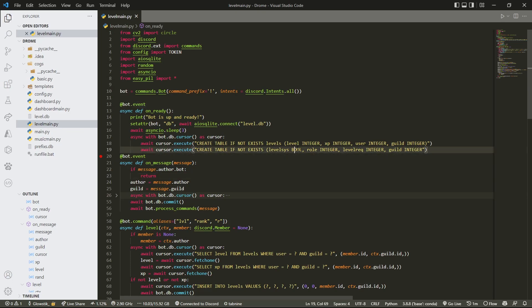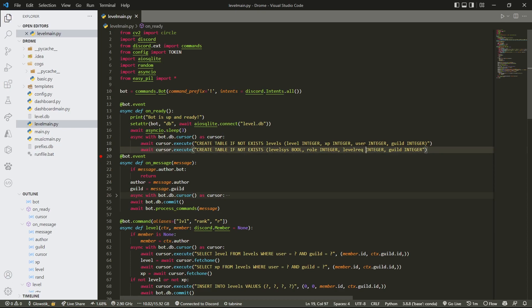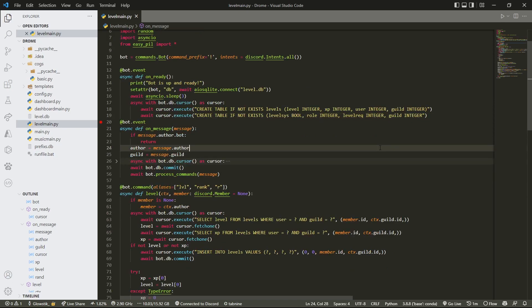This is what we're going to use to actually turn on and off our leveling system. The `rule` column is for roles — so if you want to set roles, for example when you hit level 5 you get the active role, that's what we'll use. We're not going to set up leveling roles in today's video; maybe in the next one depending on the pace and how people are enjoying it.